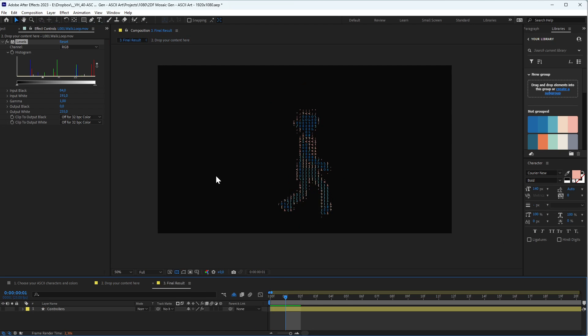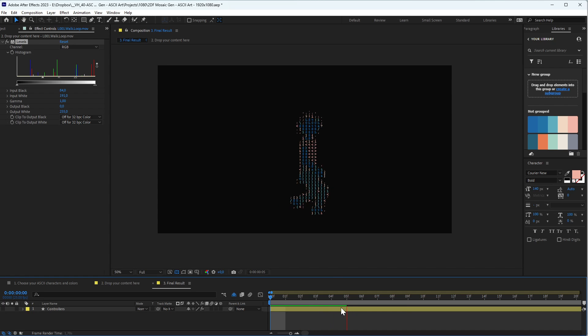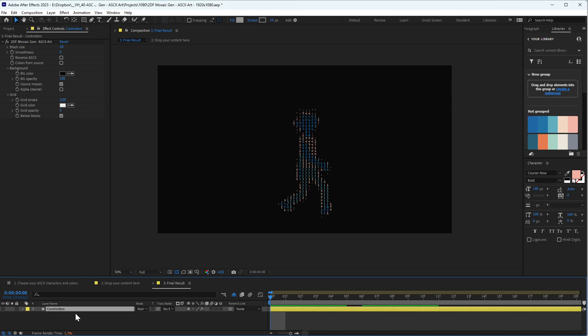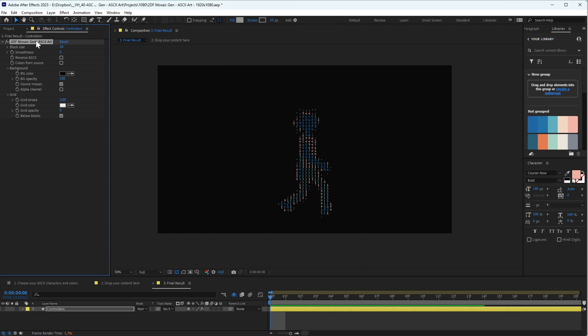Now I want to show you the options we have in the template to be able to customize little details that can make a huge difference in your SC animation. When you select this layer, you'll be able to see in the effect control panel. If it's closed, just come here in Window and open the effect control panel.